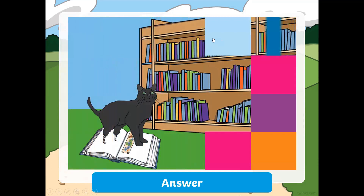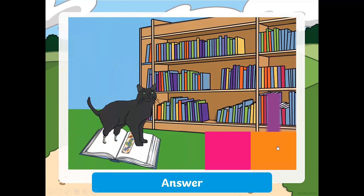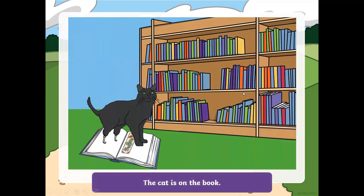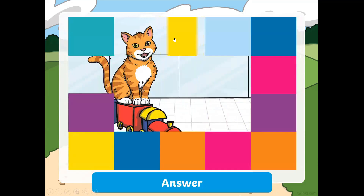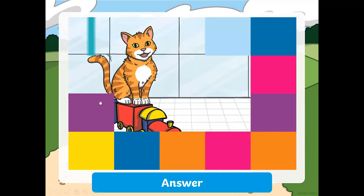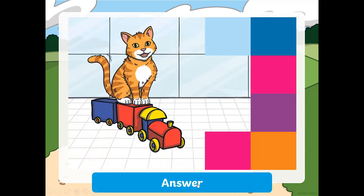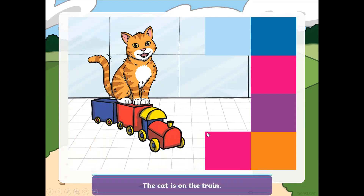You can also ask the students where is the cat — it is in the library. Get them to use the vocabulary and practice. Oh, the cat has such beautiful eyes. Look at this cat smiling. The cat is on the train.